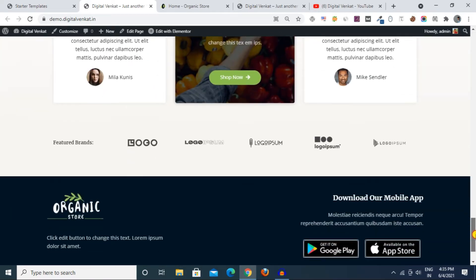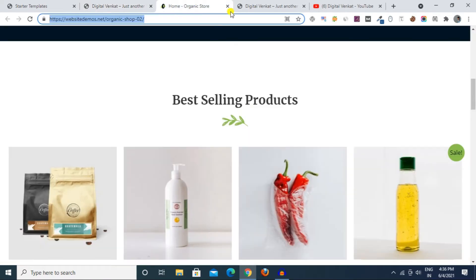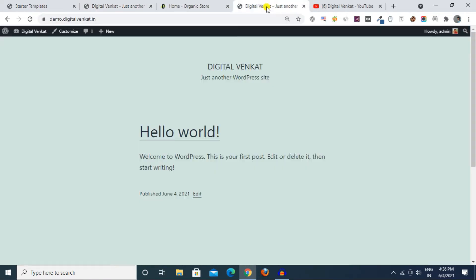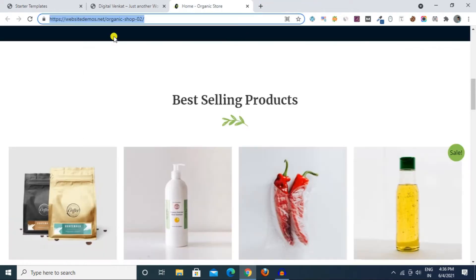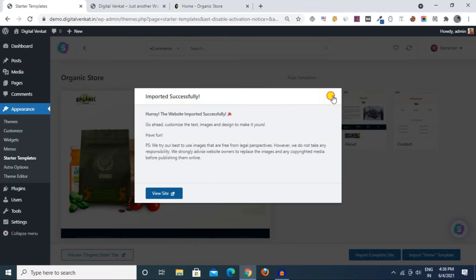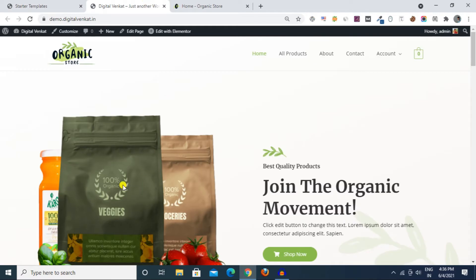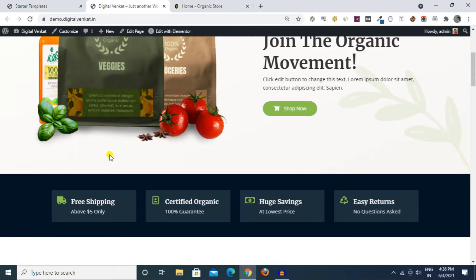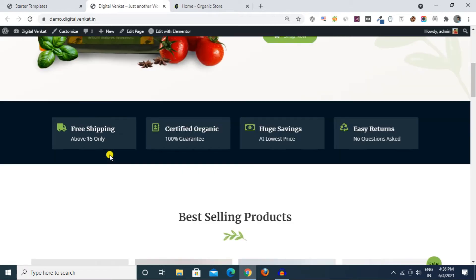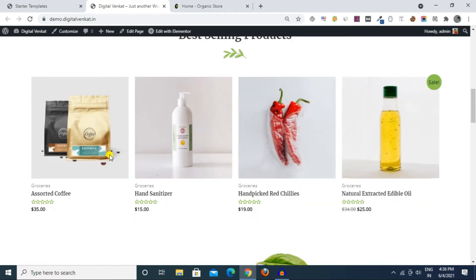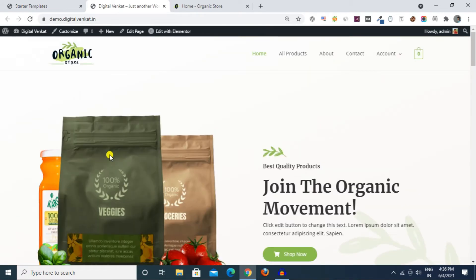WordPress install is done with demo content. I click on the demo and install it — I import this website for demo purposes. I click on the site and click on the logo. The navigation shows: Home, Products, About, Contact, My Account.